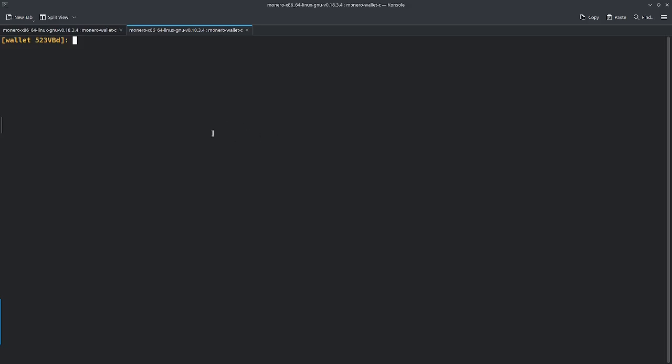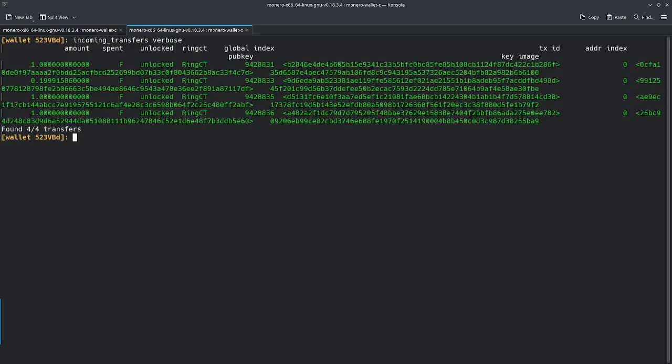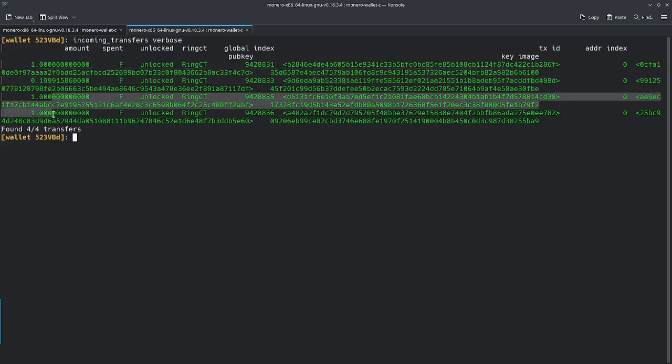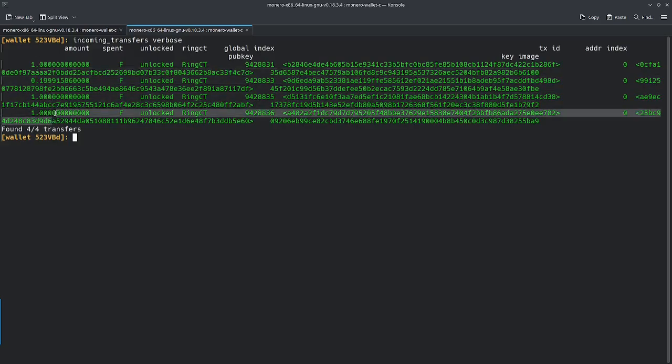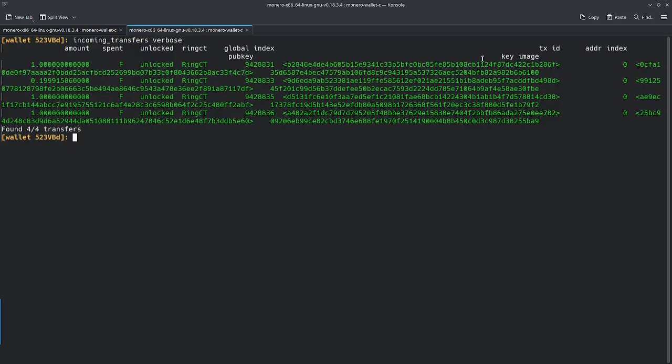All right. So I got my wallet open here. I'm going to type in incoming transfers verbose. As we see here, we have four different transactions that I have received. We are given some extra information here. We have the transaction ID, the pub key, and the key image. The two things that we're going to be looking at are the transaction ID and the pub key for each transaction.